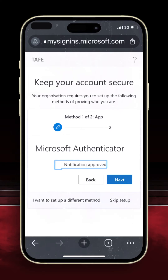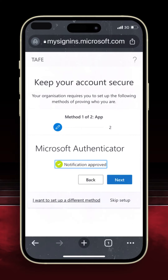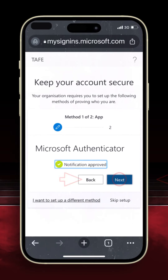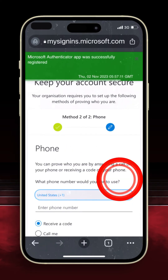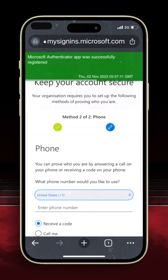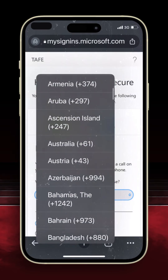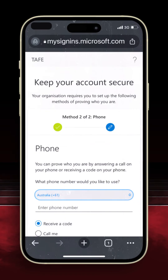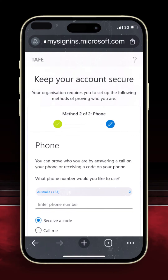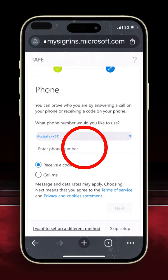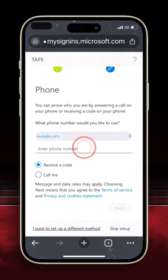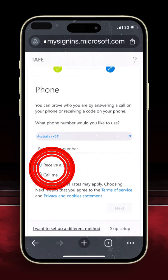You should see 'notification approved' displayed in your browser. Click Next. For the last step, this section needs some further details. Expand the menu and select Australia as your region, then enter your mobile phone number and choose the option that suits you best.